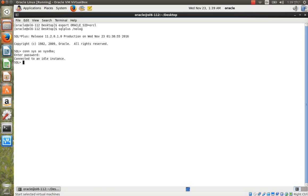It shows 'connected to an idle instance', meaning the database is down. We first have to start the database. The startup command will mount and open the database, connecting control files, parameter files, and data files. We need to wait for the startup to complete.